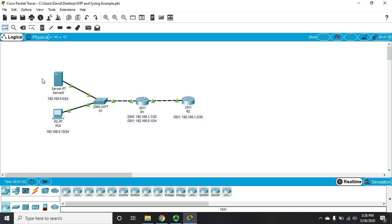NTP we use to synchronize clocks, and by synchronizing clocks across all of our network devices, then we know that we have accurate timestamps on all of our logging messages. And there's a few other reasons for having synchronized clocks, but that's a big one.